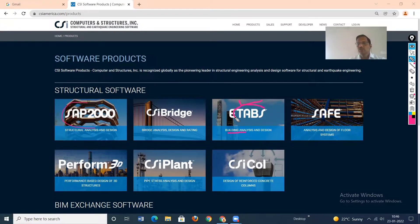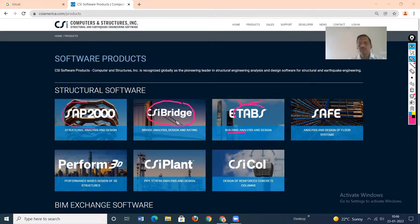CSI Bridge is another commercial package. In this software, only analysis and design of bridges is carried out — it may be a steel bridge, a concrete bridge, or prestressed kinds of bridges. The algorithm is specifically made for bridge structures.